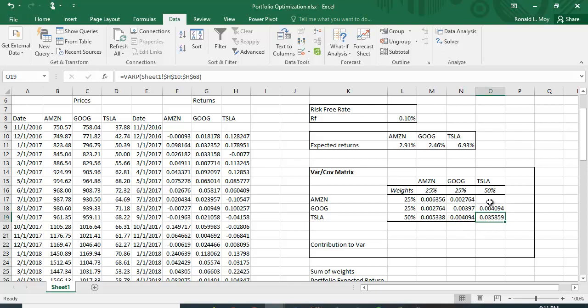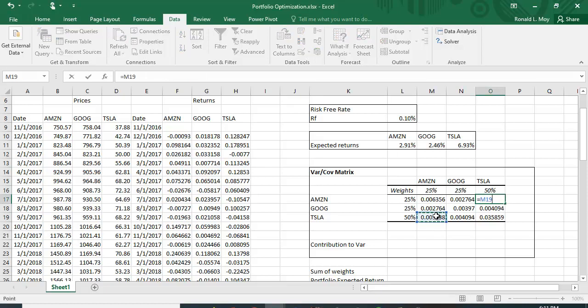I fill in the Tesla-Amazon and Google-Tesla covariance cells by referencing the corresponding lower-triangle values, completing the full variance-covariance matrix.